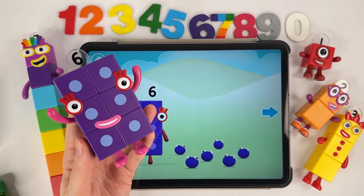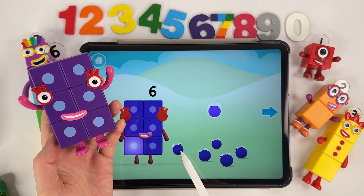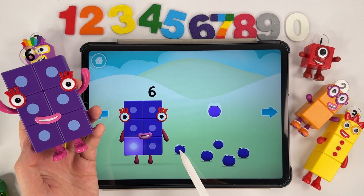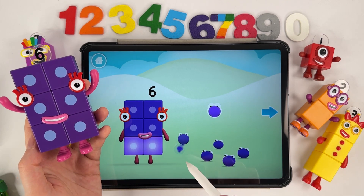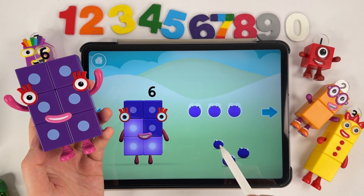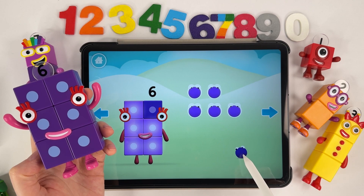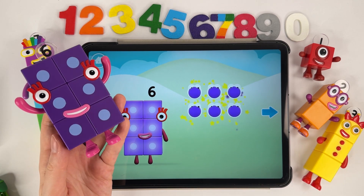Let's count! One, two, three, four, five, six.